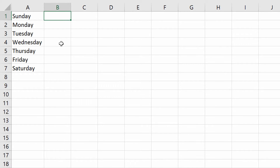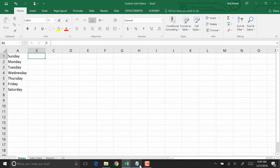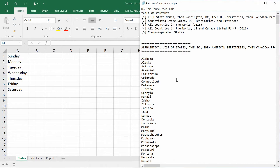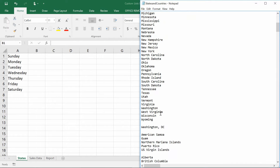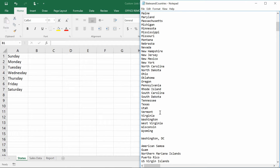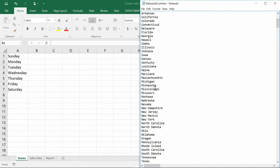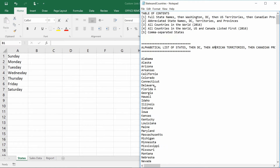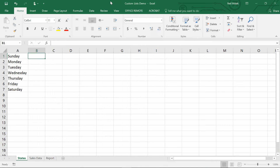There's a very strong likelihood that you have a list of states, countries, companies, or people that you need to create over and over again. For things as long as states and countries, it's a good idea to have a list you copy from somewhere. Go ahead and take the link in the description and copy the states, provinces, or whatever you need from the text file provided.